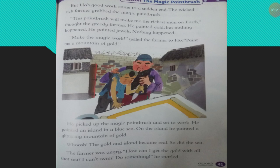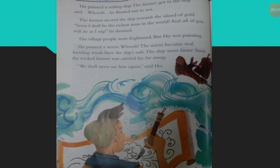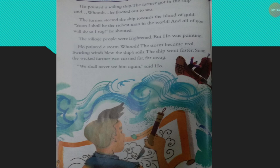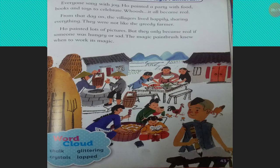Who's master was not only cruel and mean but also greedy. He snatched the magic paintbrush and ordered Who to paint a mountain of gold for him. Who followed the instructions and painted a glittering mountain of gold on an island, and also painted a sailing ship. The farmer got in the ship and moved towards the island, very excited to become the richest man in town. But Who was still painting — he painted a storm that also became real, and it took the farmer's ship far, far away from the village. 'We shall never see him again,' said Who.